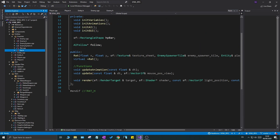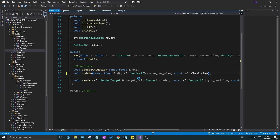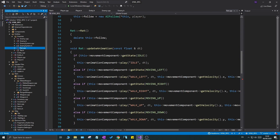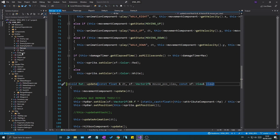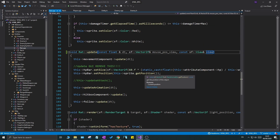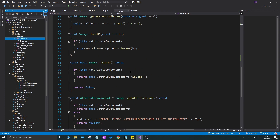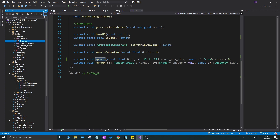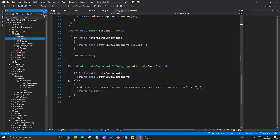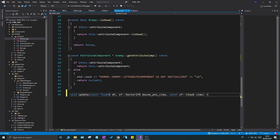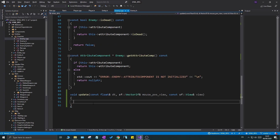Let's go to rat.h and add the view parameter to the update function there, and in rat.cpp as well. Now, since this despawn functionality is going to be in enemy at all times, we can actually define the base enemy update function in enemy.cpp — remove the `= 0` and just define it right here.